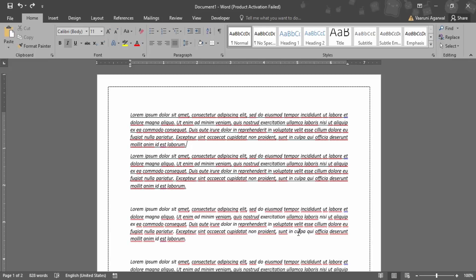In this video, we are going to see how can we replace text in Microsoft Word. Suppose you are in a situation where you have prepared your whole document and you have realized later on that you have made multiple spelling mistakes.